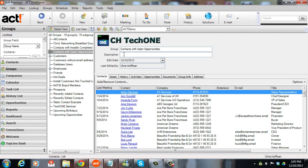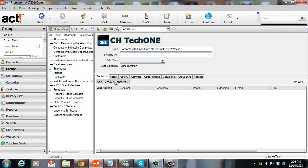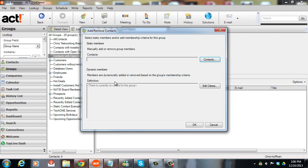One more cool example that we can do here is we might want contact with open opportunities that we haven't met with or had a phone call with in the last two weeks. This is going to get slightly more complicated, but this is something where we can really take advantage of the power of creating our history records in ACT. So if you're putting history in when you call someone or when you meet with them, we'll be able to use that information to drive a group. So I'm going to create a new group. I'll call this contacts with open ops, no contact last two weeks. And this is only going to be as good as our recording histories of phone calls and notes in ACT. Obviously, if we don't put in the notes and phone calls, the histories rather for the meetings and phone calls, this won't be accurate. But if I am putting that in, I just need to set this up one time. I'm going to edit criteria again.